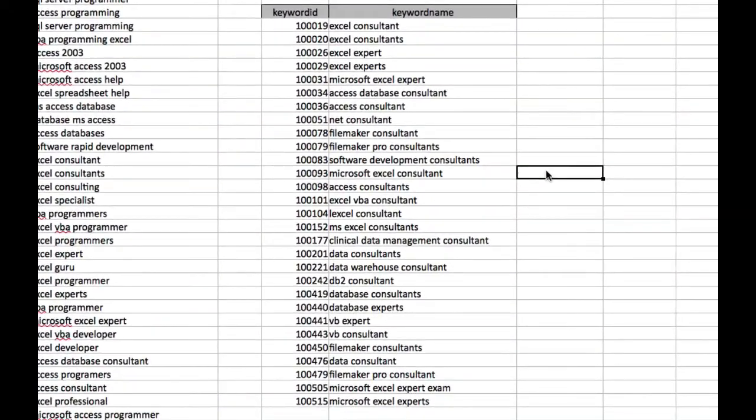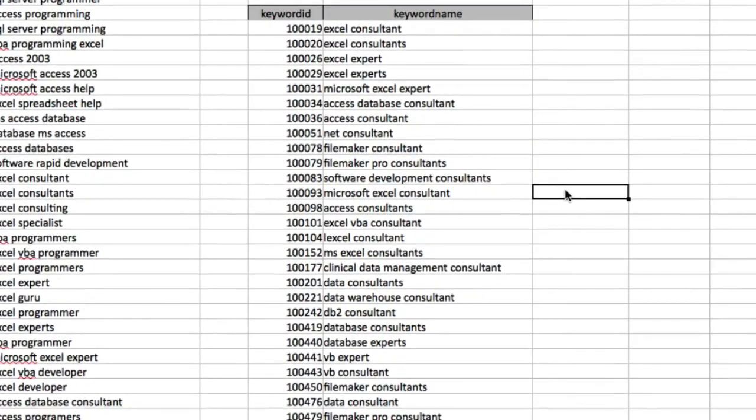And there you go. We now have an output area that just contains either consultants or experts somewhere within the area. So this is a list of Google keywords for Excel consultants and Excel expert.